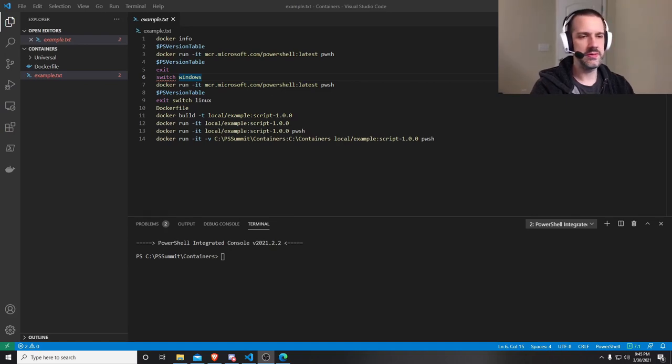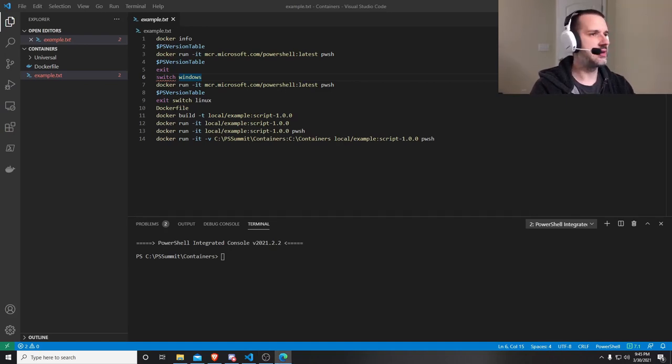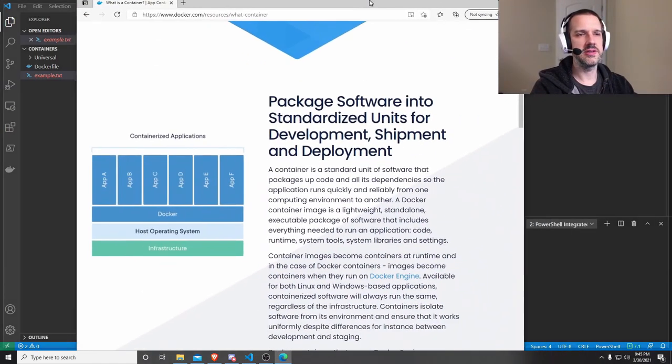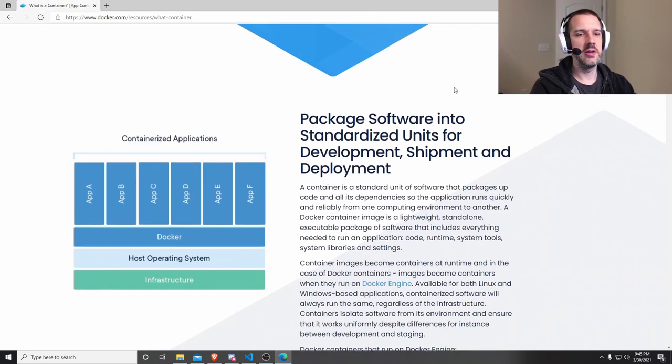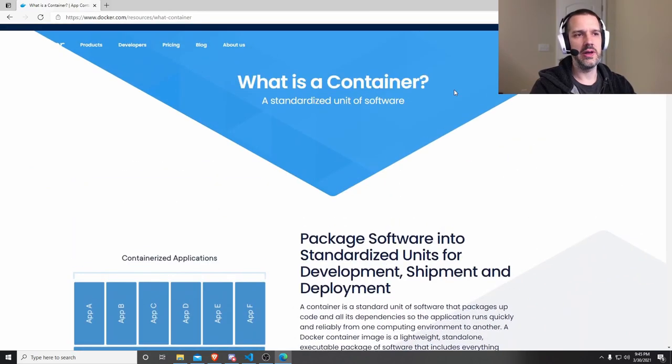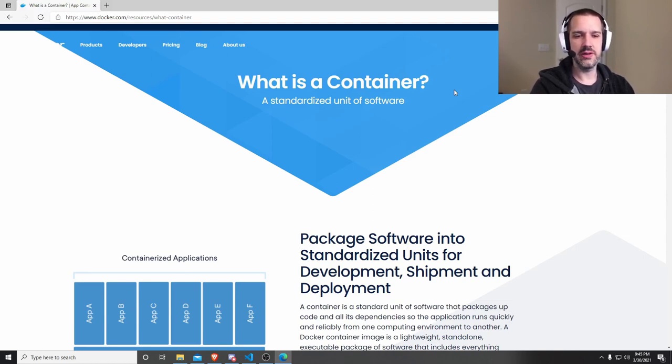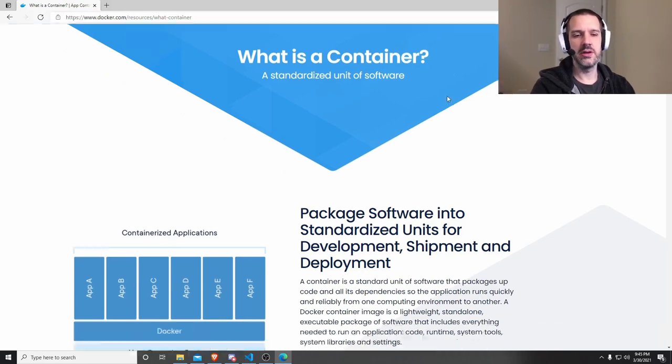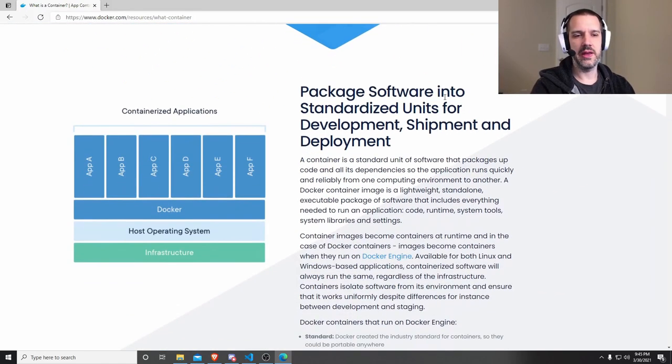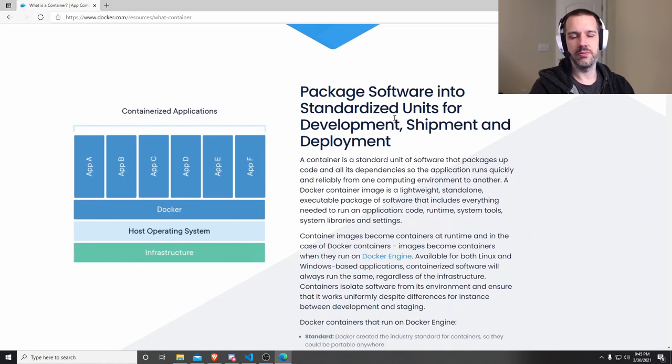I'll start by just going over what is a container. A container is a way to basically standardize code deployment. You can wrap up your code, your prereqs, everything like that that you would need, put them into a container, and deploy them anywhere where containers are able to run.